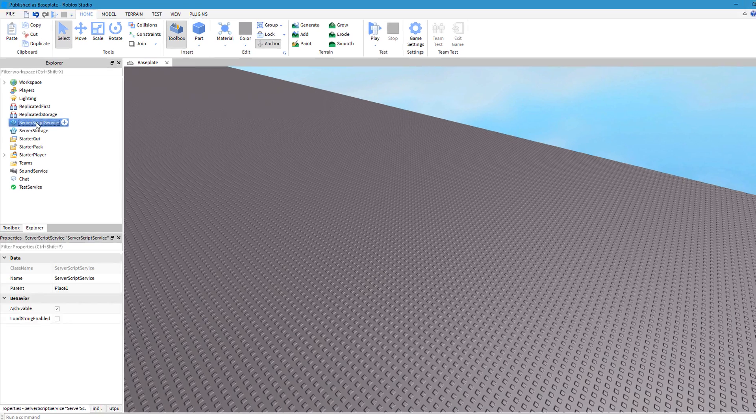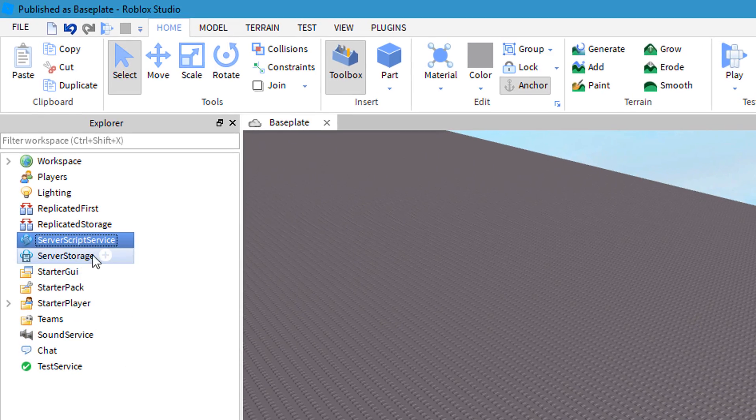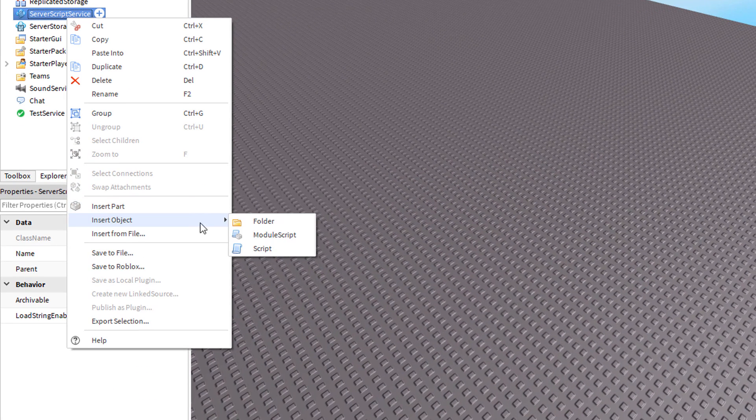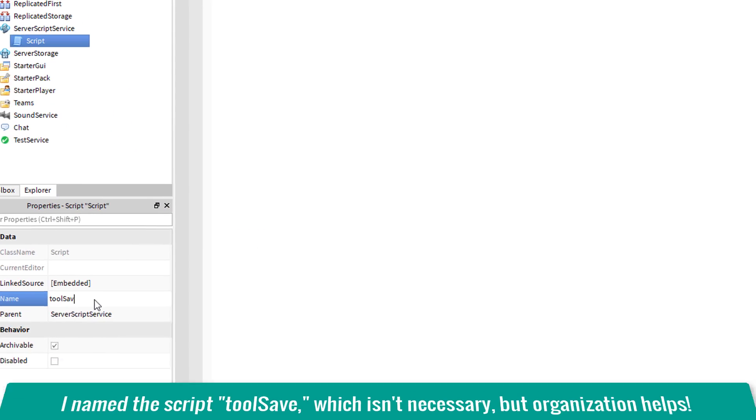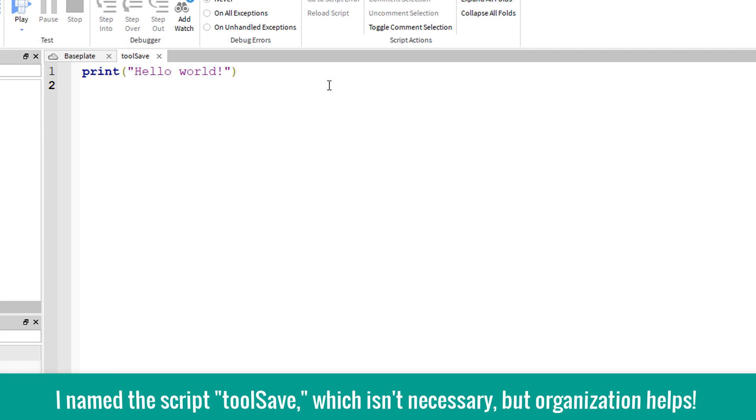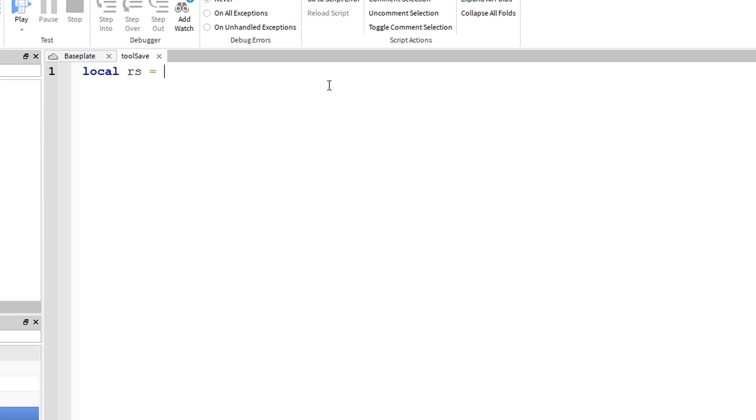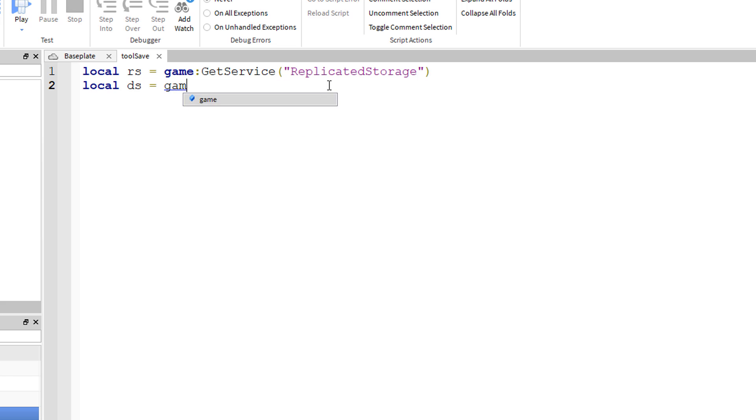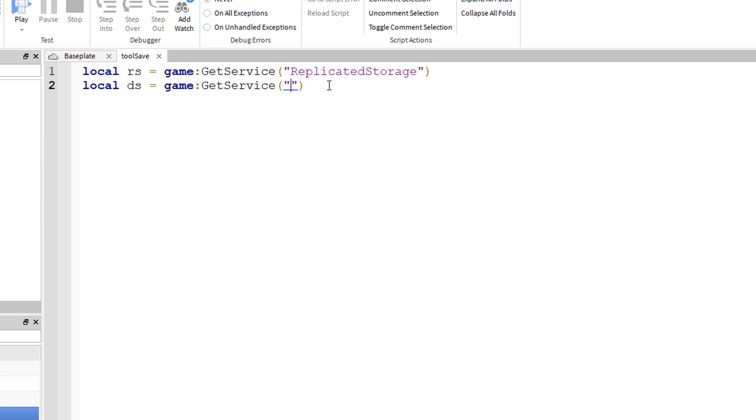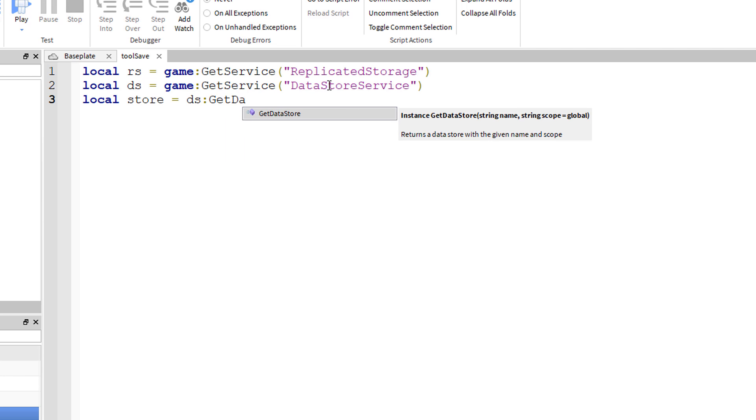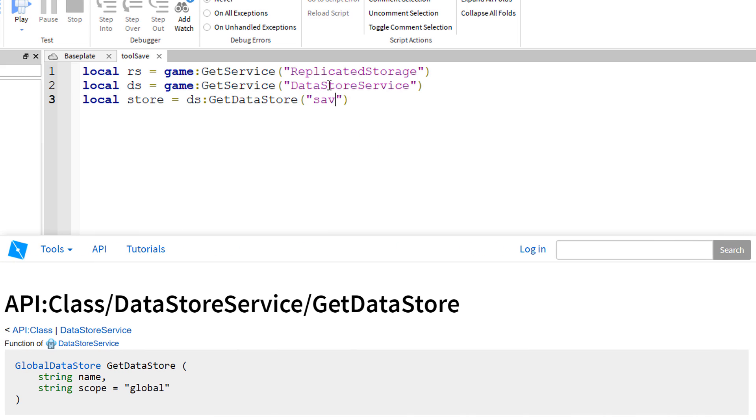We're going to start off by inserting a script into the server script service and we're going to set some variables to start off. Local RS equals game colon get service replicated storage, local DS equals game colon get service data store service, local store equals DS colon get data store save store. This is the name of the data store that I'm creating, but you guys can name it whatever you want, just make sure not to change the name if you want to keep the data you already have saved.